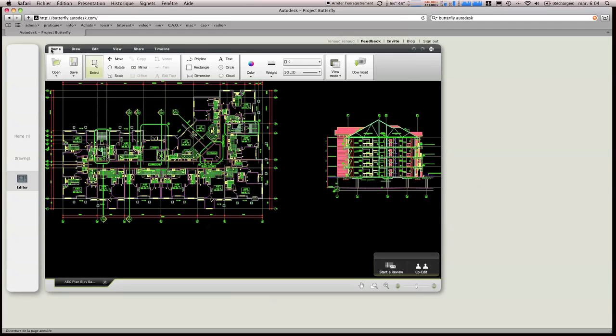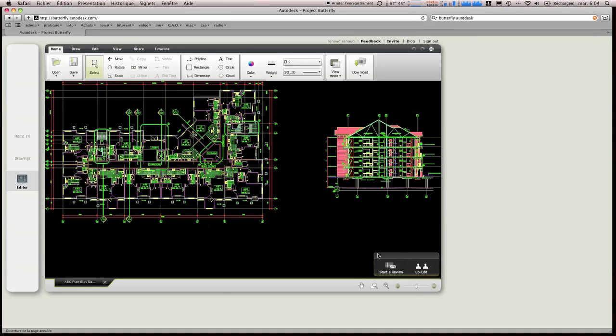Donc on va retrouver les rubans comme on peut les avoir sur AutoCAD, mais de façon simplifiée. Mais les outils, l'un dans l'autre, se ressemblent quand même beaucoup. Même si ce n'est pas exactement la même chose, on retrouve la même philosophie.